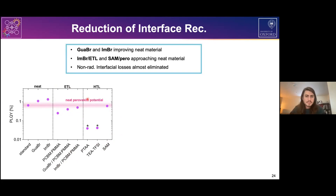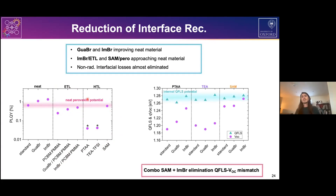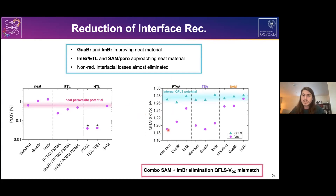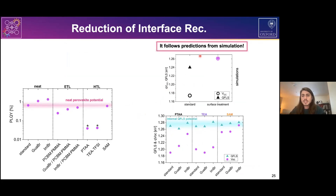More importantly, looking at the relation between quasi-Fermi level splitting and VOC of our devices, the reference device has limited VOC and a large quasi-Fermi level splitting VOC mismatch. But with full interface optimization, the quasi-Fermi level splitting VOC mismatch is completely eliminated, exactly following what we predicted from our initial simulation — moving from a large mismatch in the reference to the elimination of mismatch in the fully optimized device.